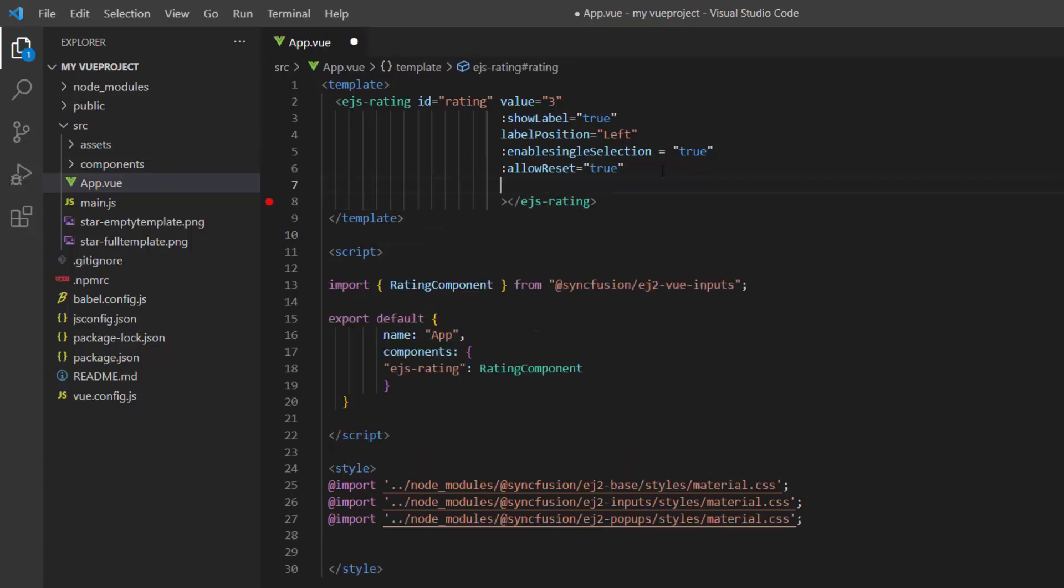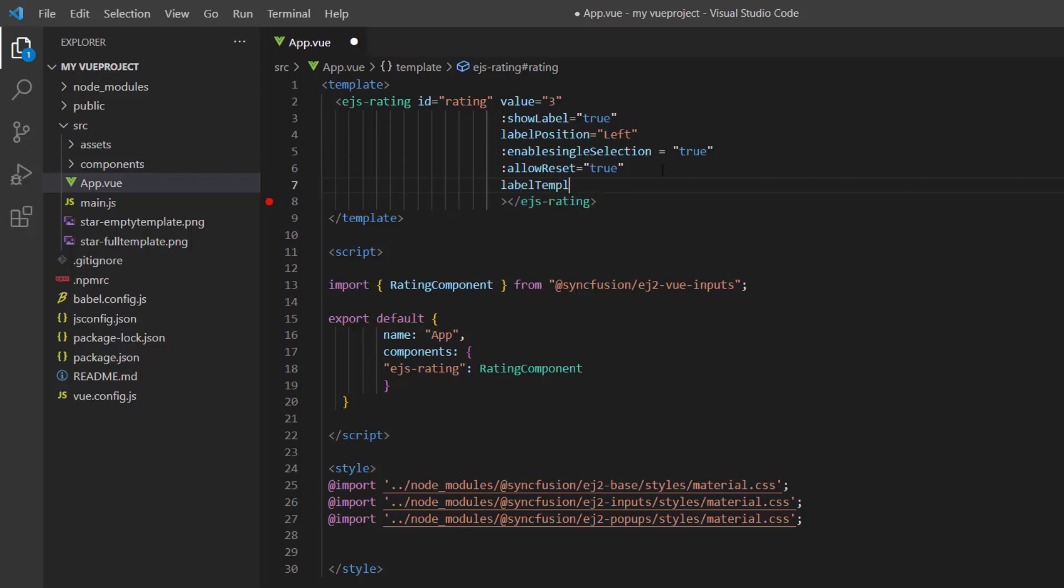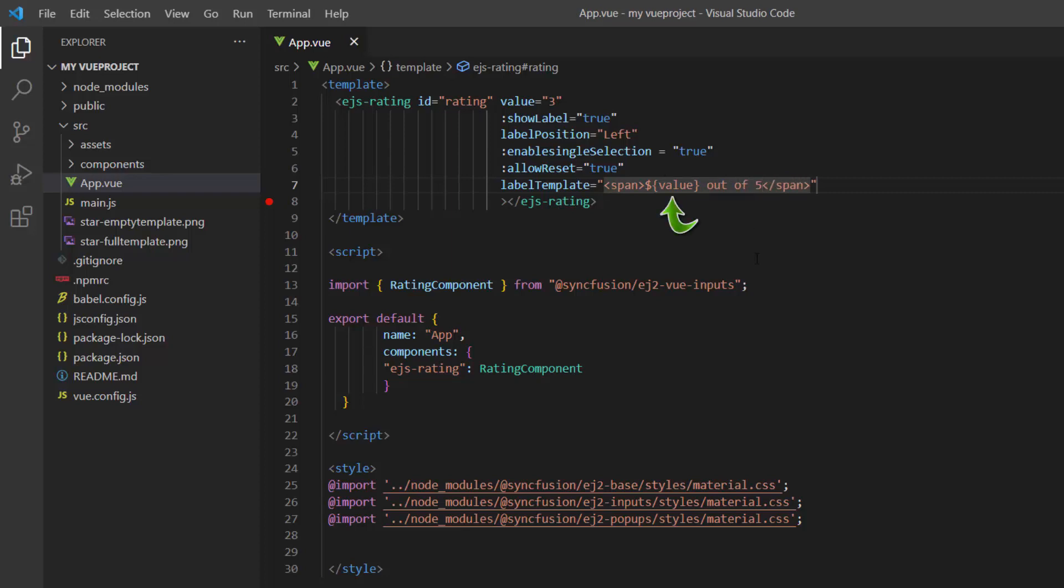To customize the label text, I will define the label template property and assign a span element to it. Within this span element, I set the desired label text. Here, dollar of value holds the current value of the rating component.